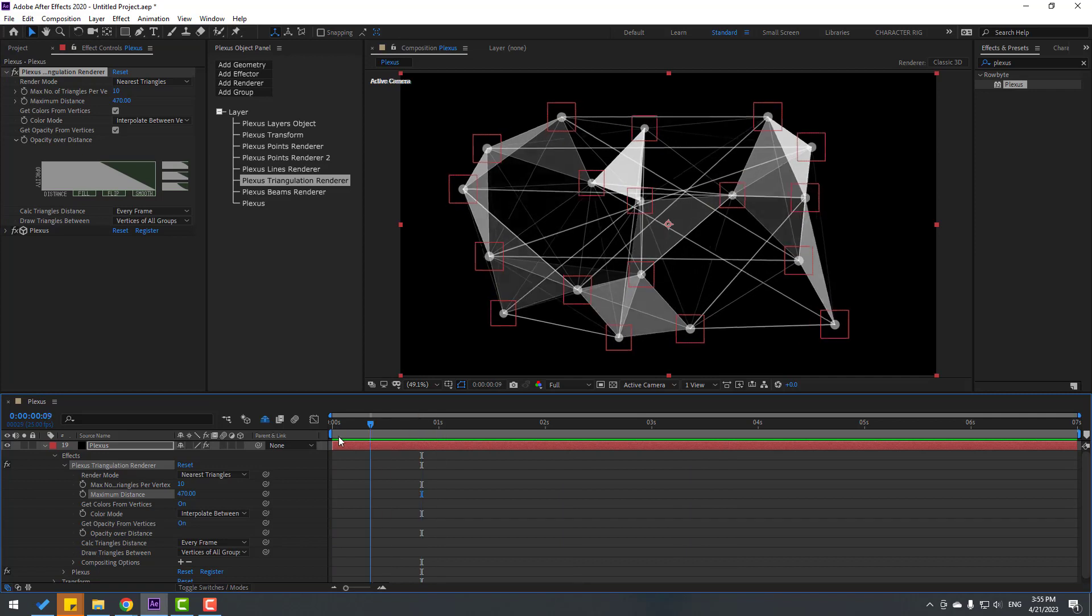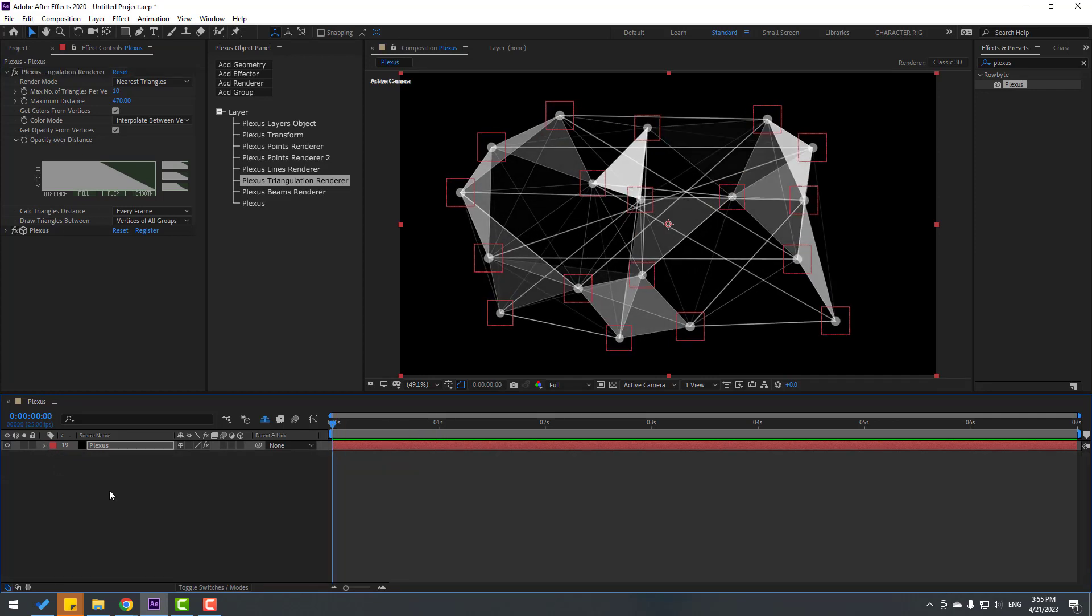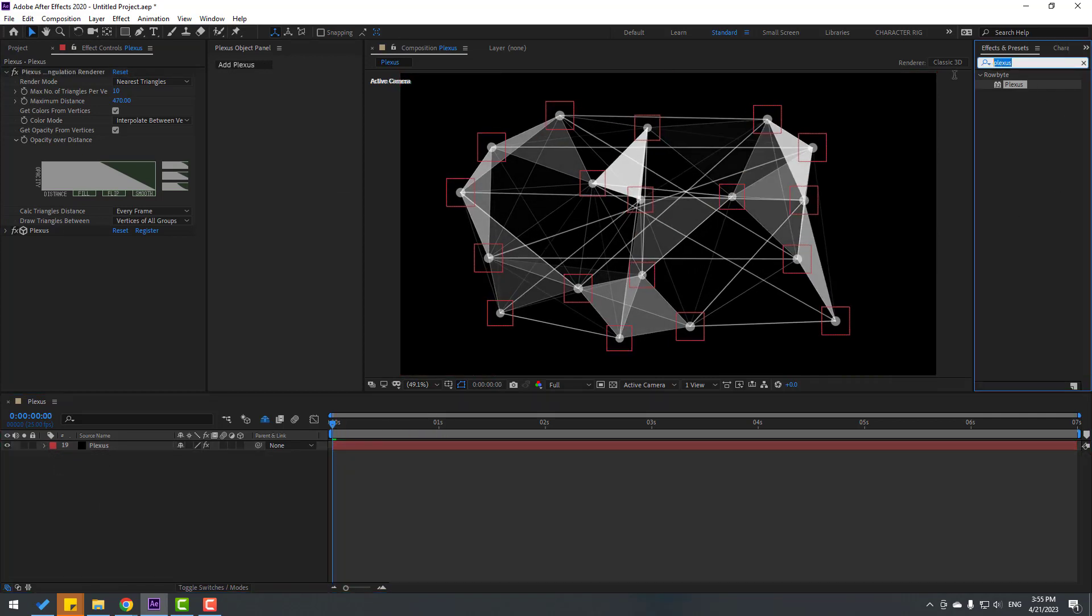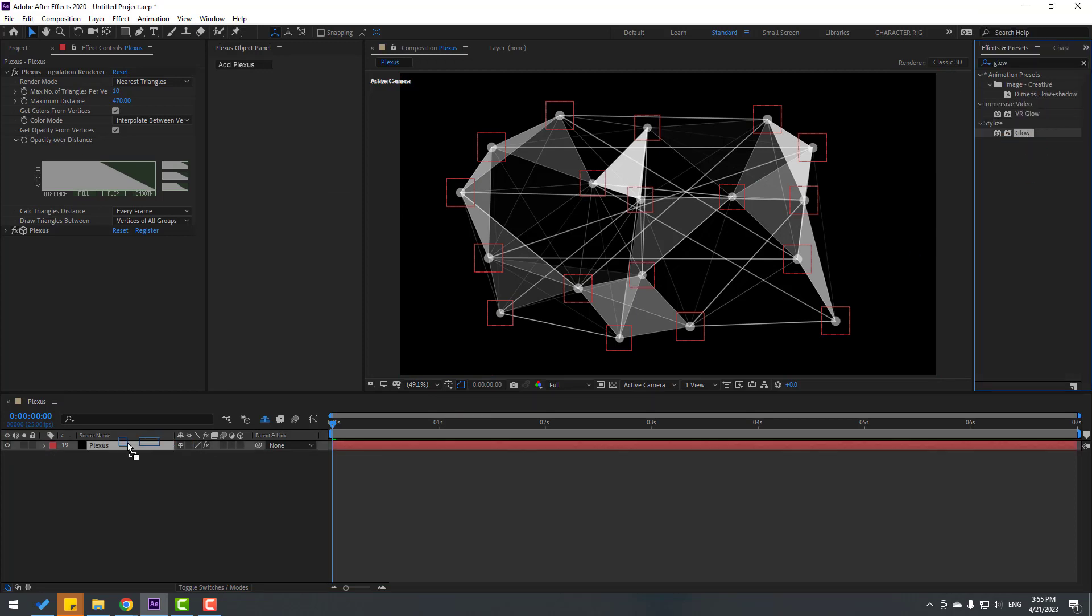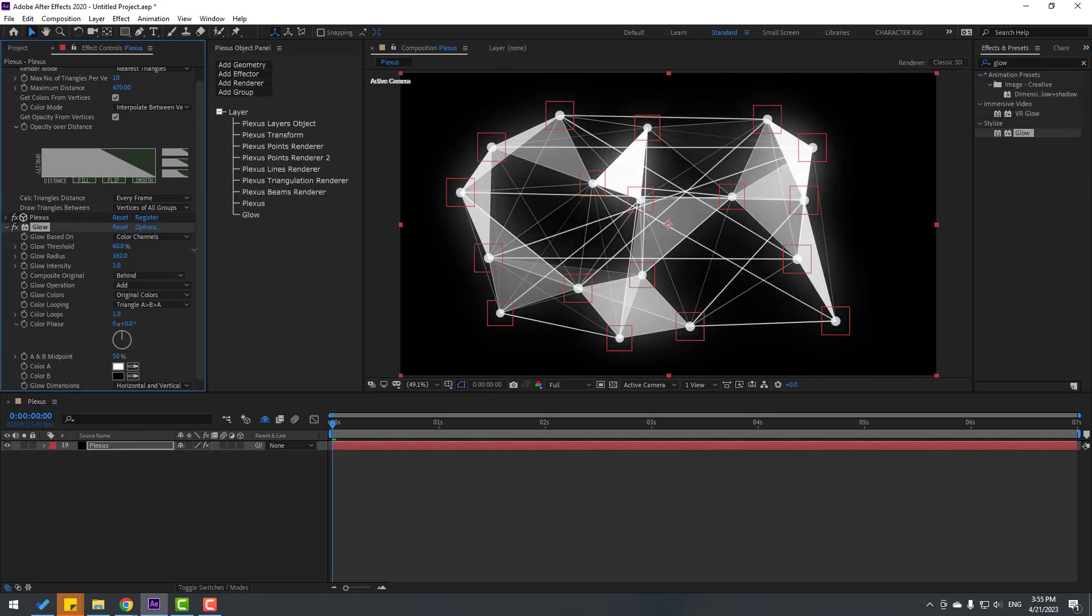Okay, not bad. So let's go to FX Preset, search effect Glow, and let's use Glow for this and change glow like this.